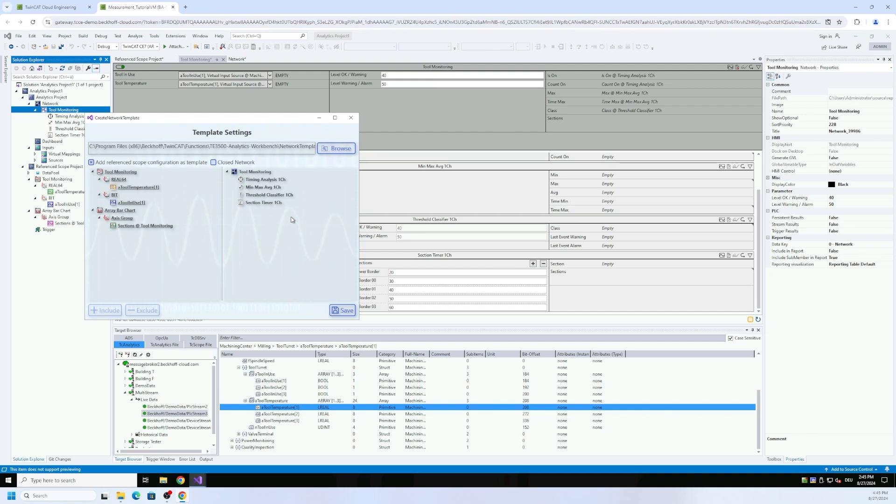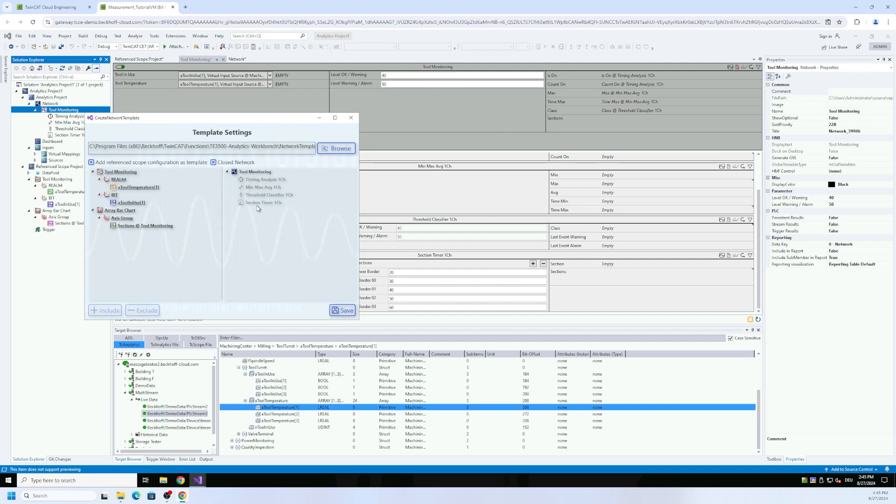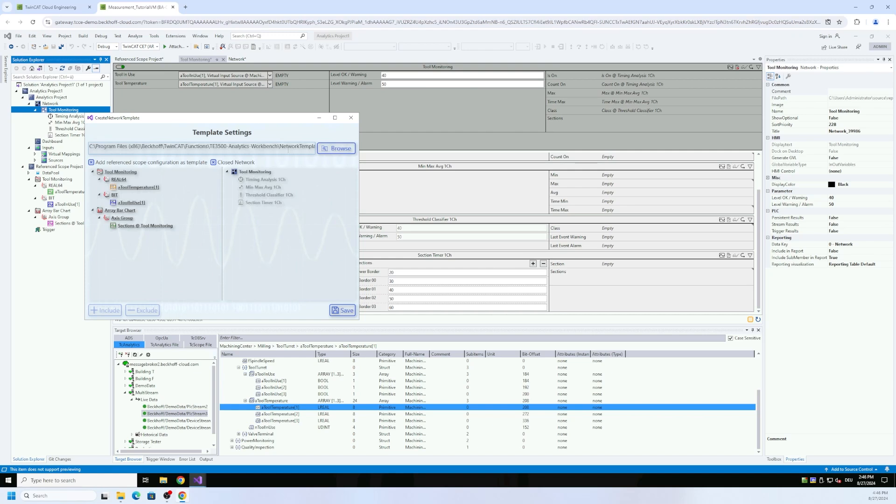As you can see now he put together the configuration of analytics and the scope configuration which is related then to this network. I define this as close network so you see that also nice in the animation that these blocks will not be visible anymore. So I have later on just the header of this tool monitoring block and this is combined then with this complete scope configuration and is stored in a path of my engineering system. So I can also share this template later on with other colleagues from my service team or from my application guys for machine commissioning.